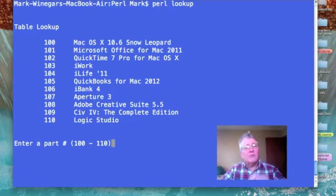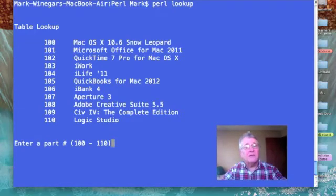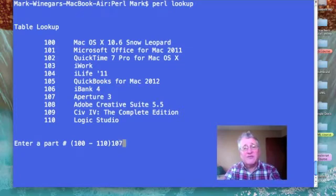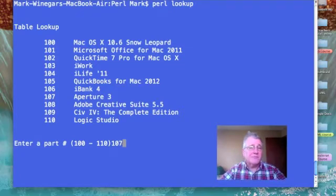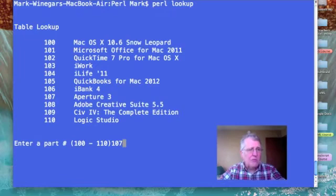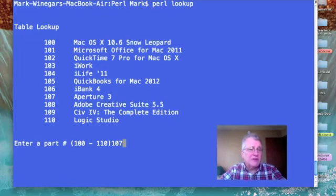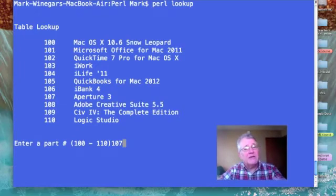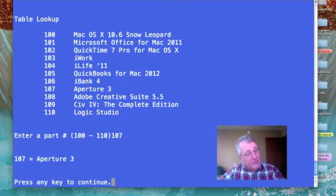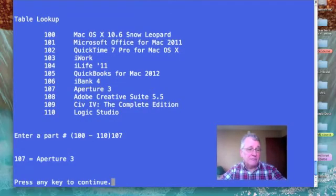Now let's say that I want to find part number 107. Now visually take a look down to 107, and to the right is aperture three. It found it.